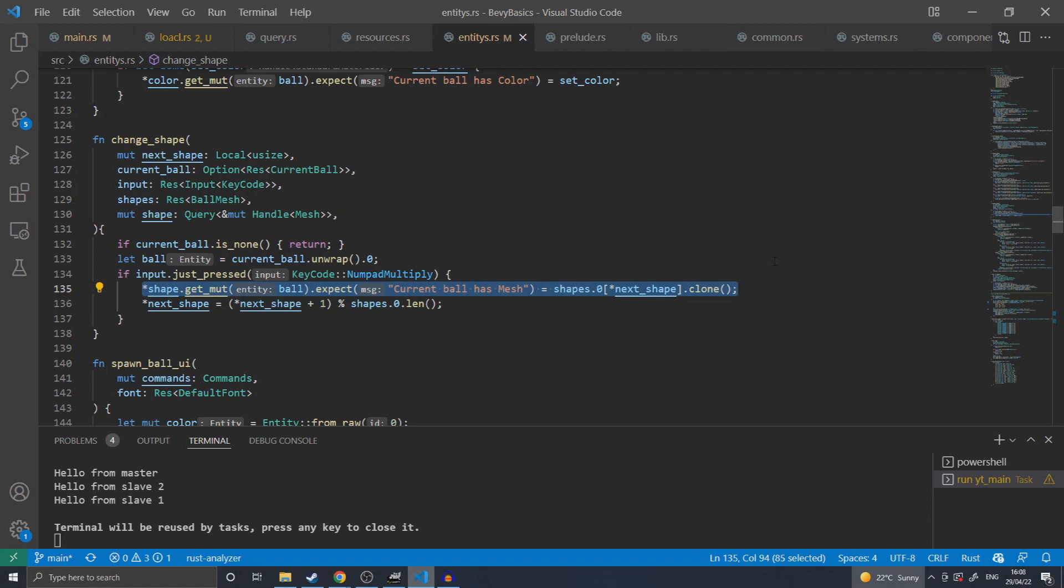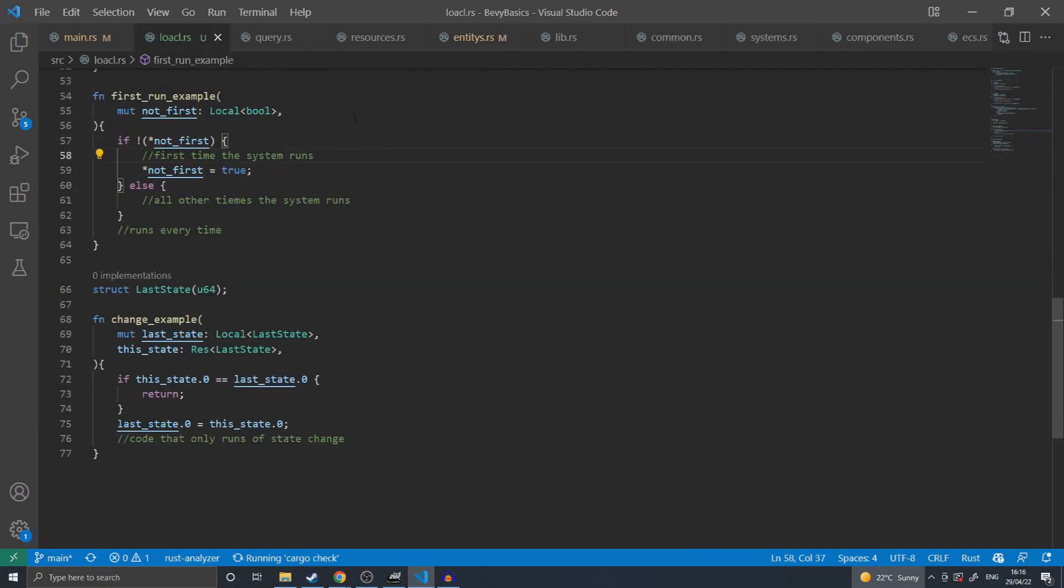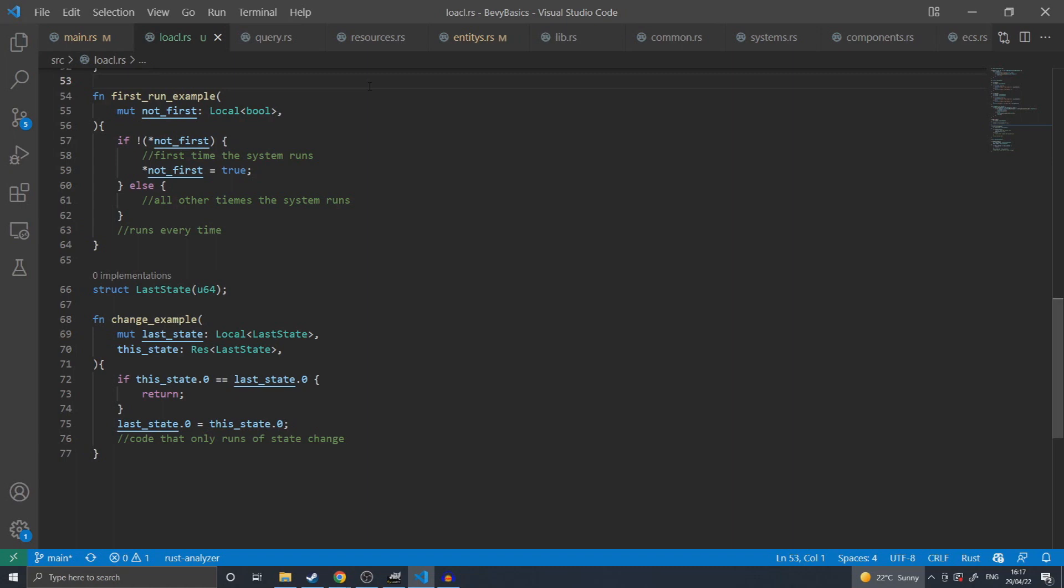This means that I can have multiple functions all initializing with their own local variable and not need a new type to wrap each in a resource. In the next couple of examples, I'll show some implementations of functions that Bevy already has implementations for, but you may need to use for other more niche situations such as my first run example here.